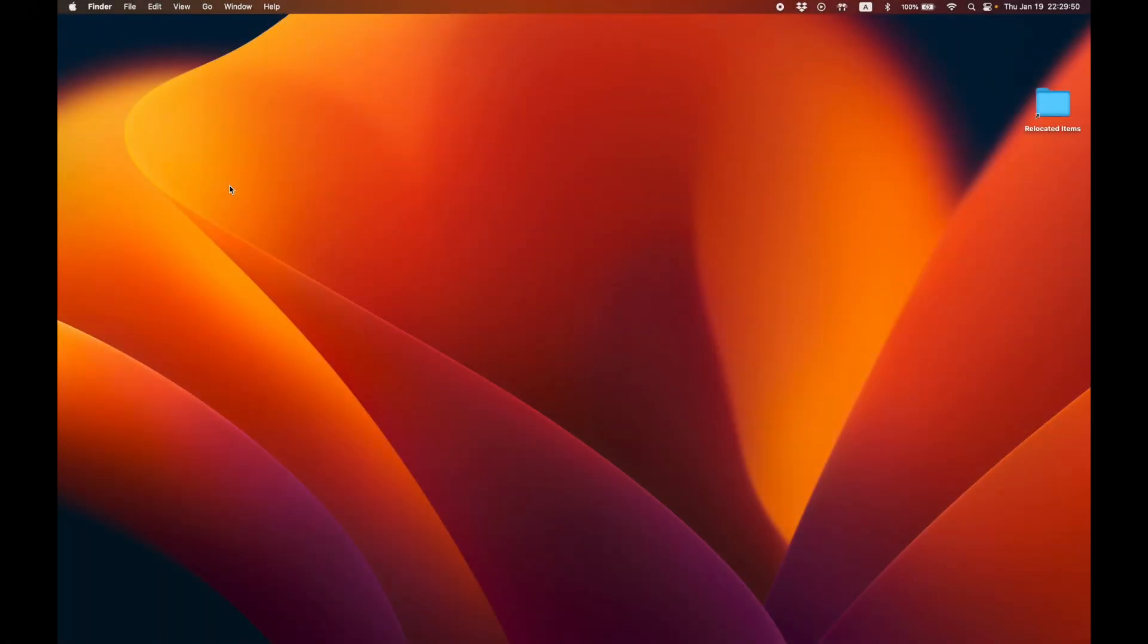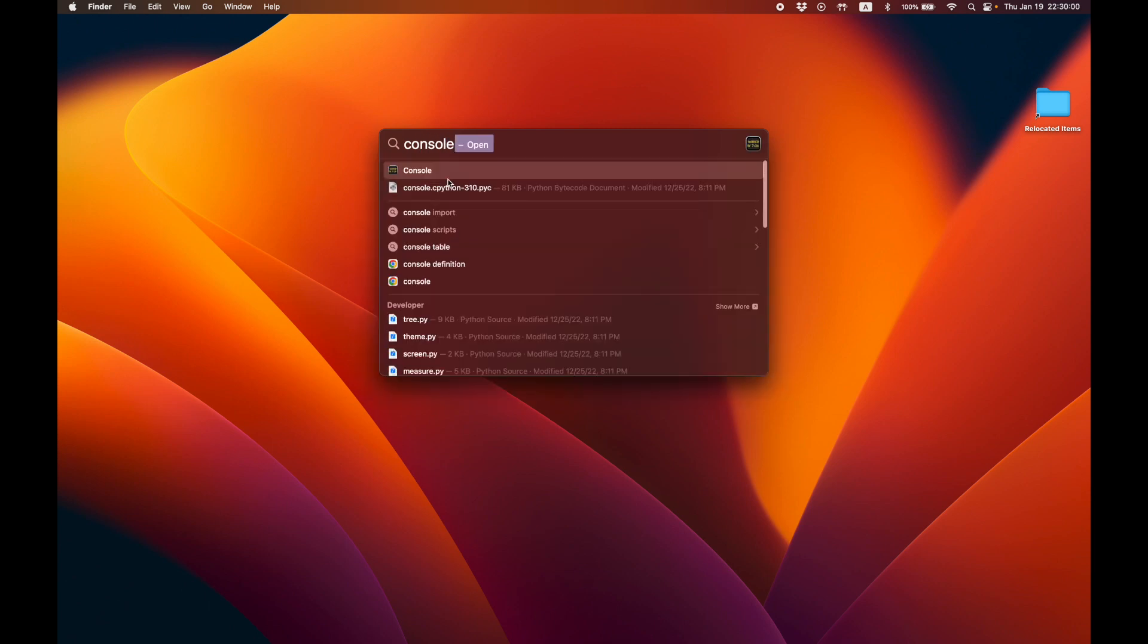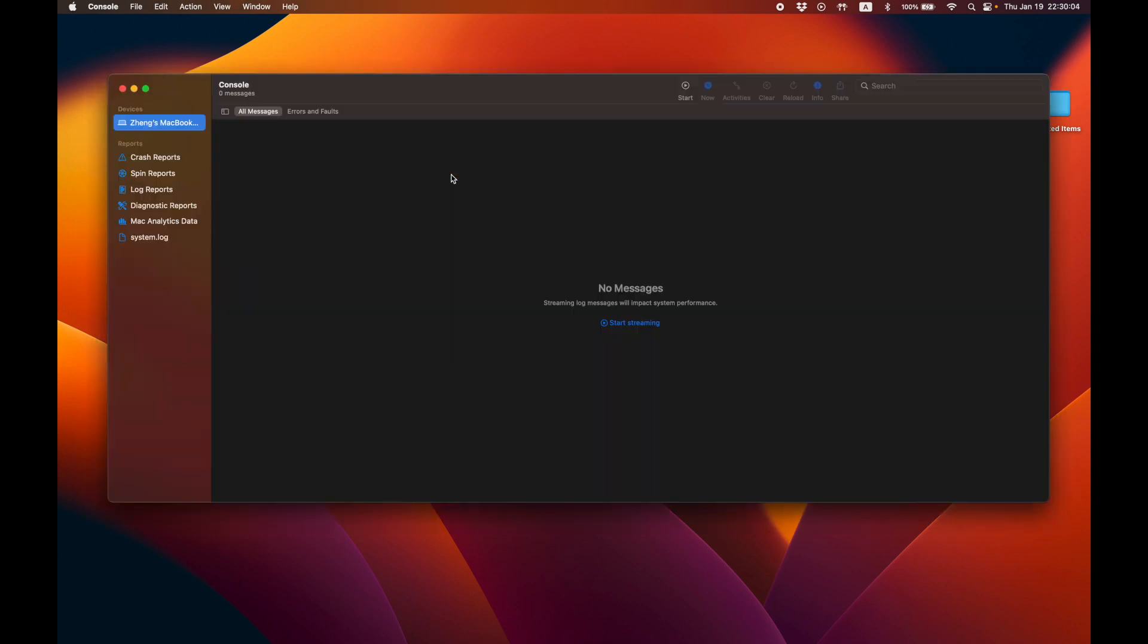Once your MacBook is up to date, open the console app. You can do this by pressing command and spacebar, which will open up the spotlight search. Then type in console and click on the first result.